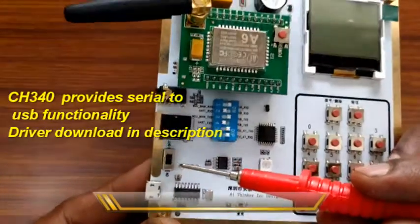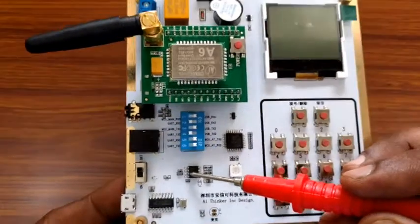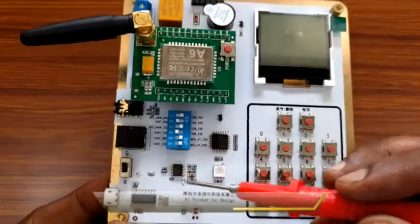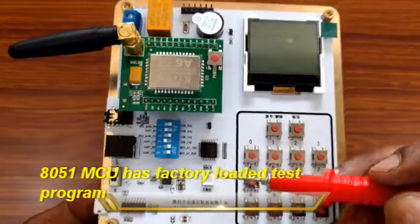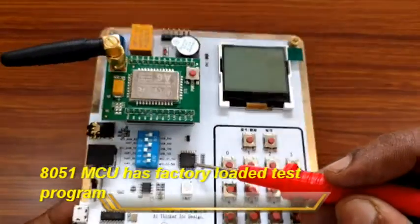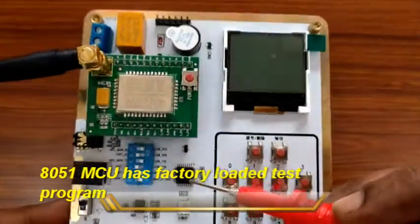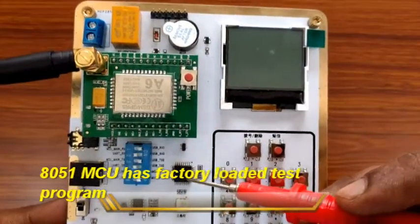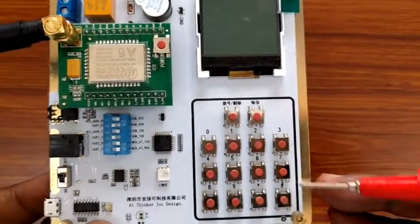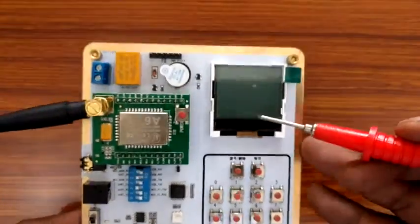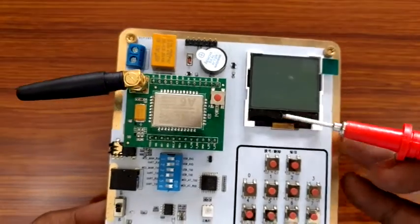This is the on off switch. The small 8 pin IC is the power regulator IC. An LED is provided to indicate the signal. There is also an on board MCU. This is 8051 based microcontroller which is factory preloaded with demo program.